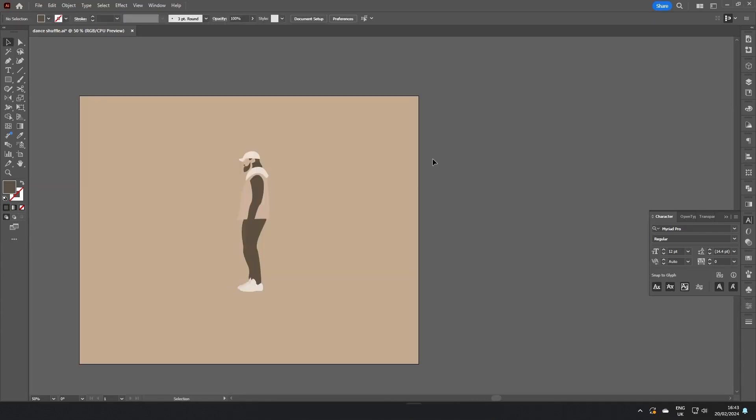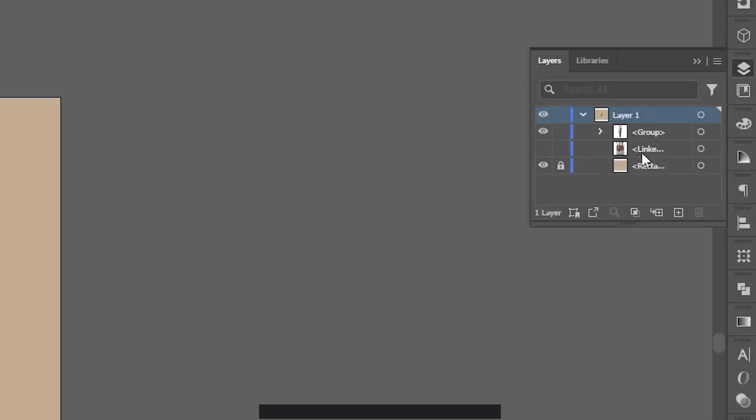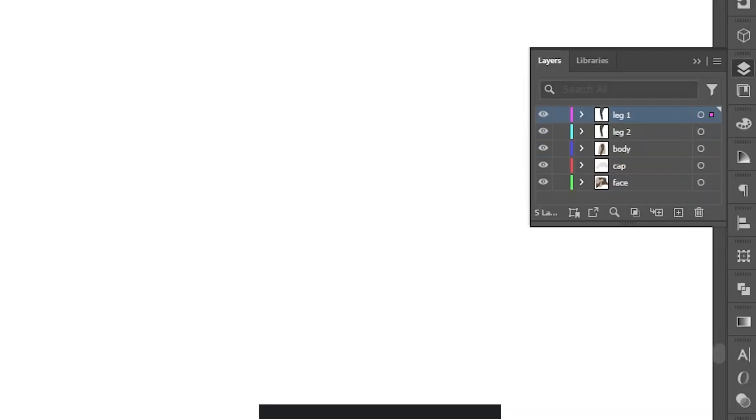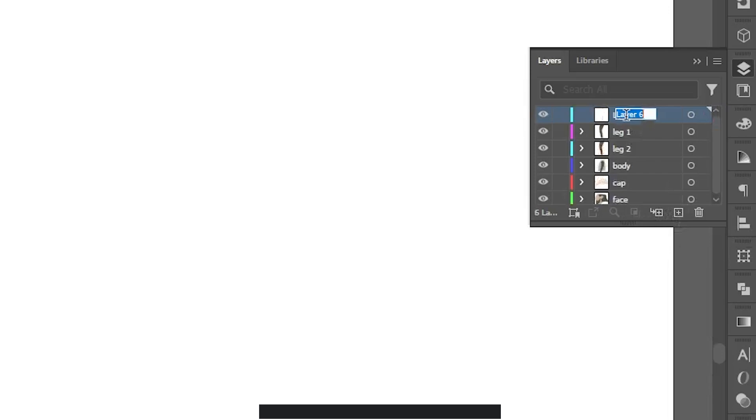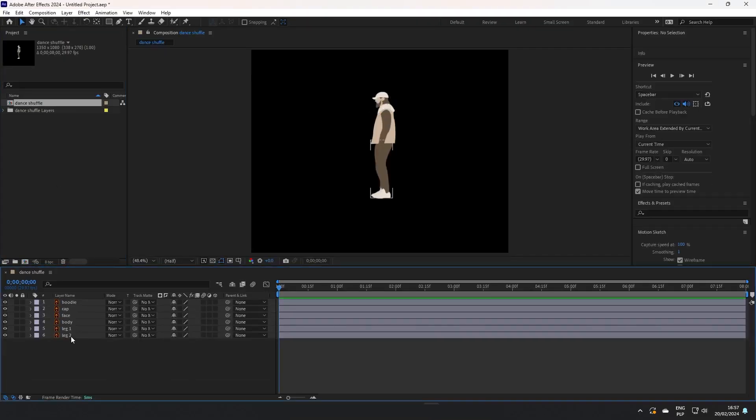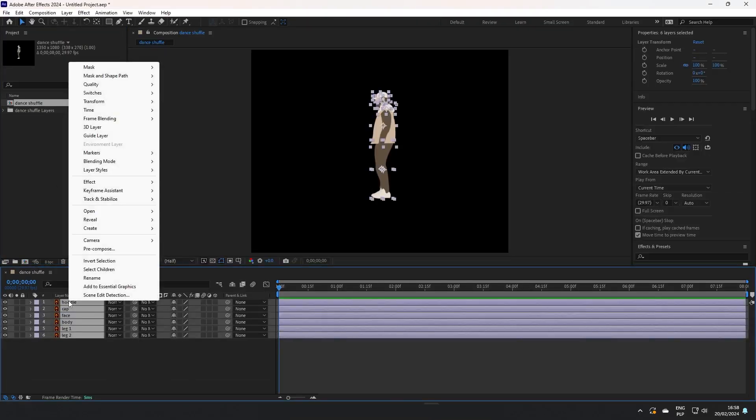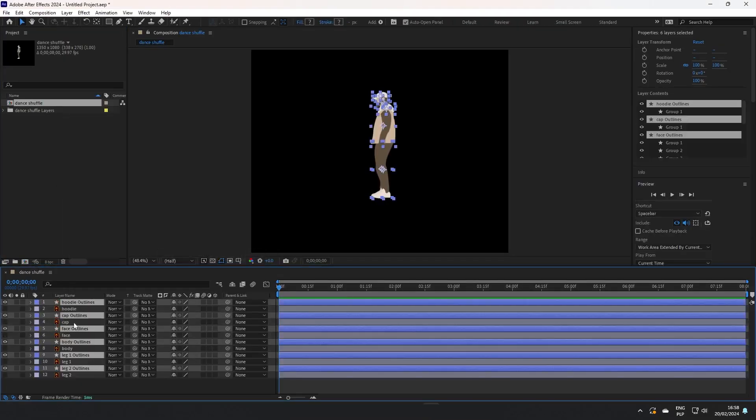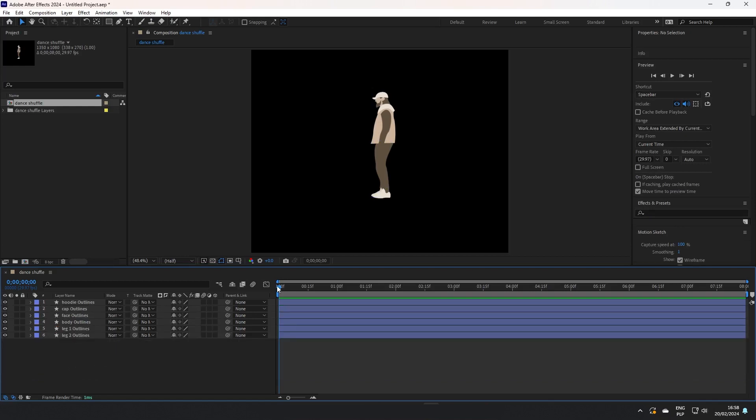After we're done, we have to separate all layers and name them as body parts because we're going to animate all of them. Now it's time to open the file in Adobe After Effects. We're opening it as a composition.